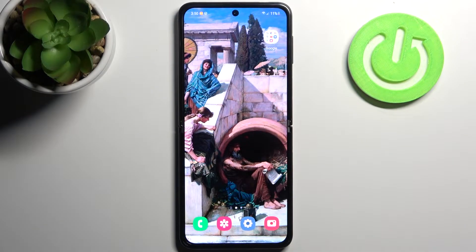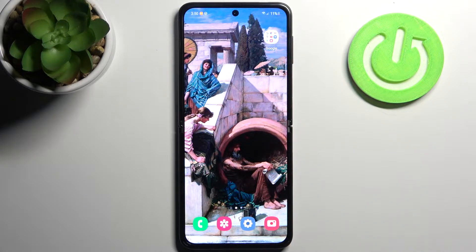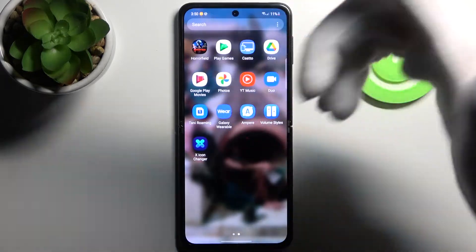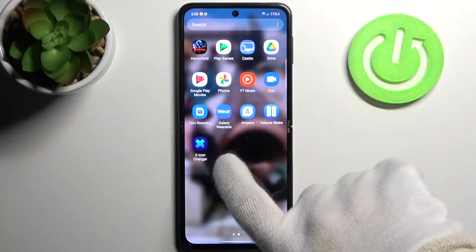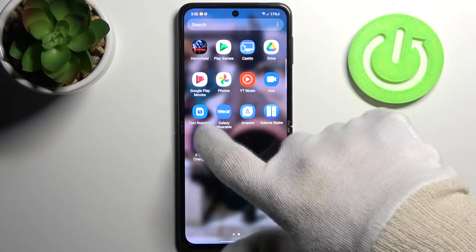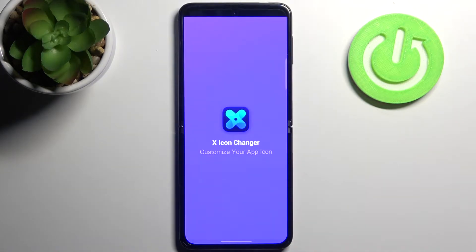Here I have a Samsung Galaxy Z Flip 3 and today I'm going to show you how to change icon shapes on this device. To do this, you will firstly have to download the X Icon Changer app from the Play Store.